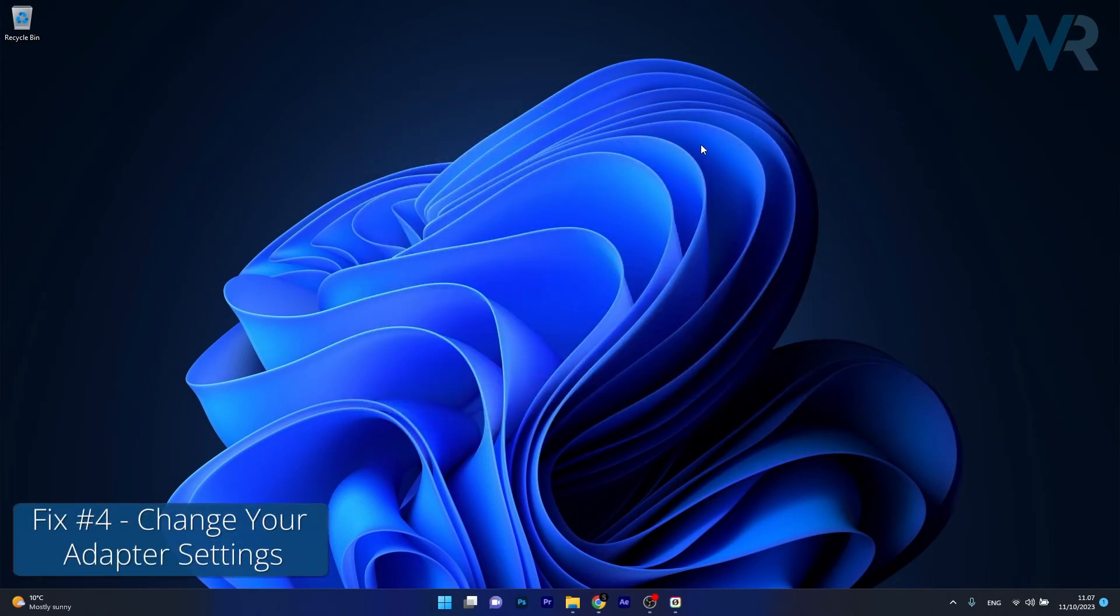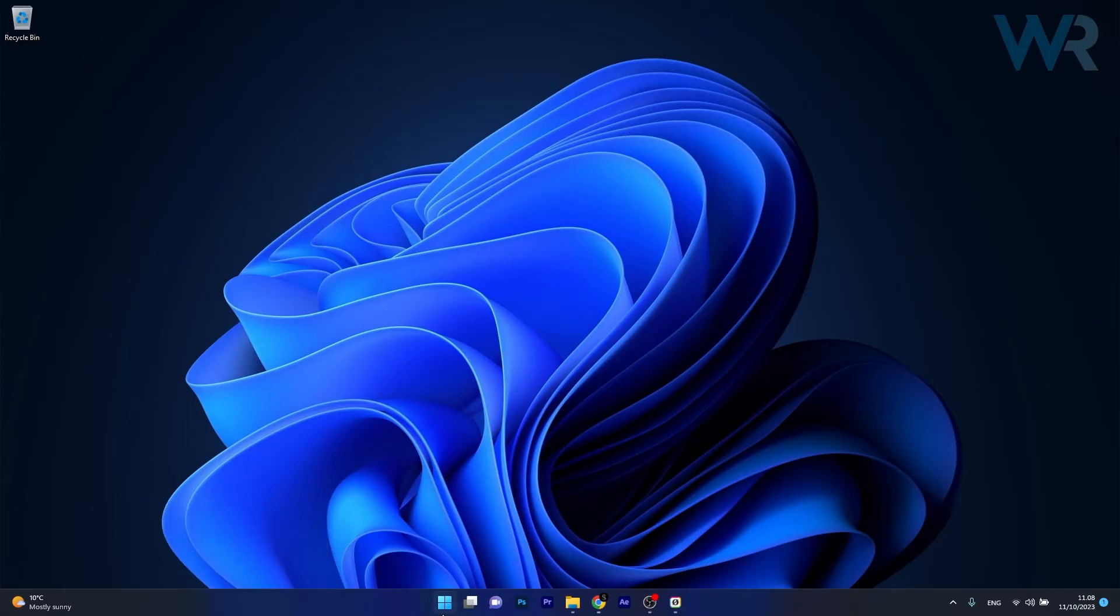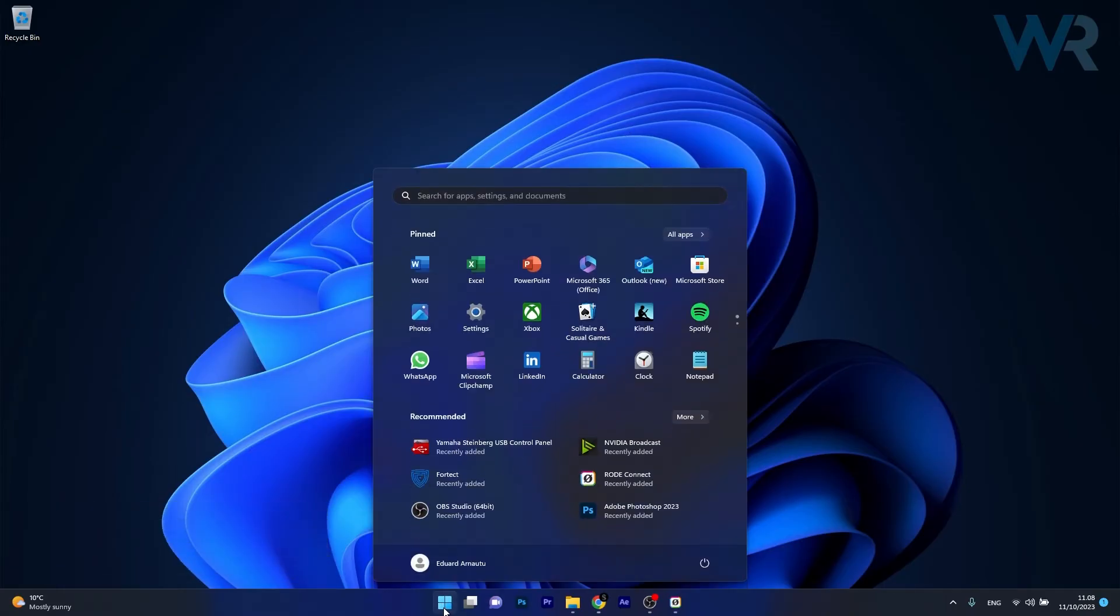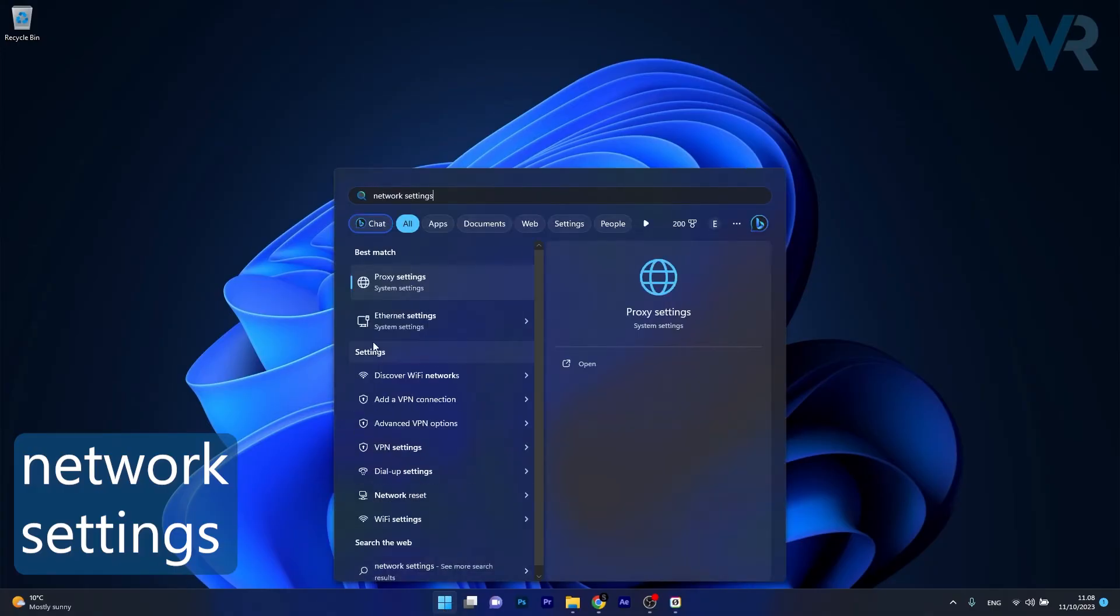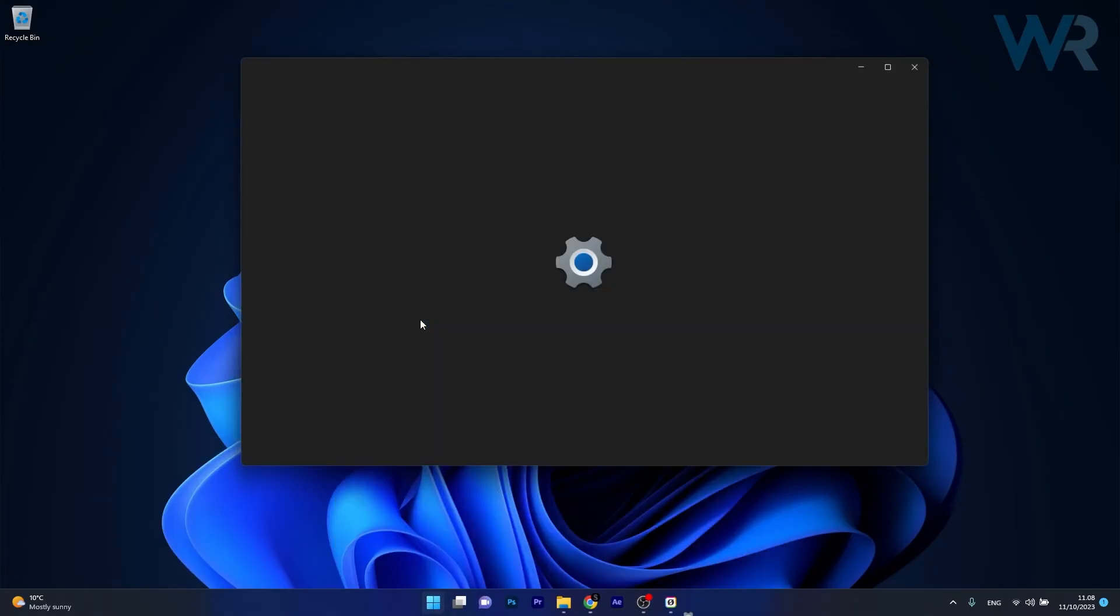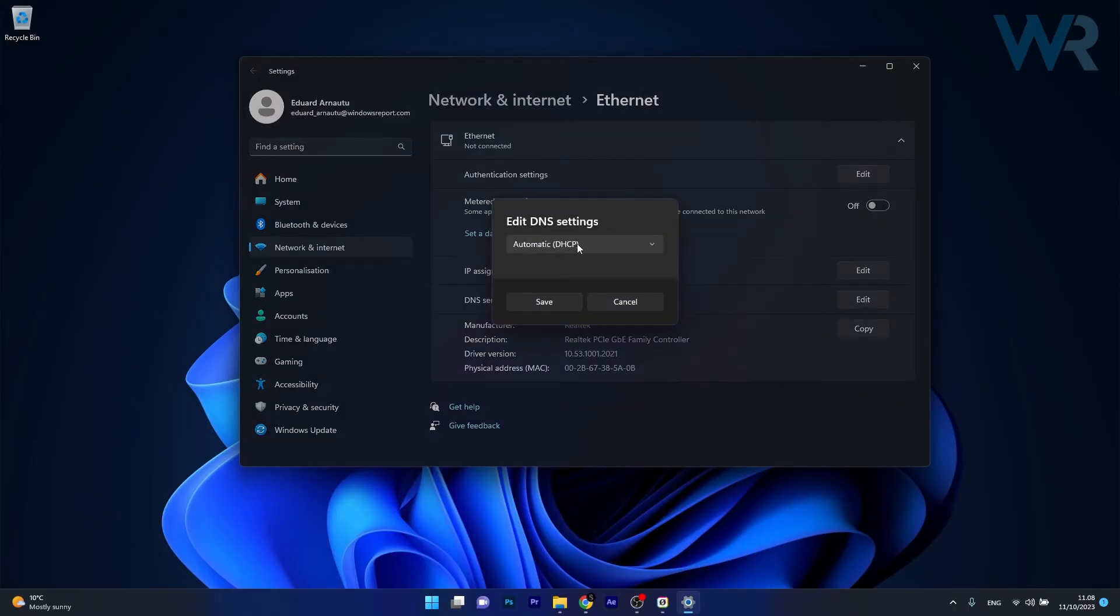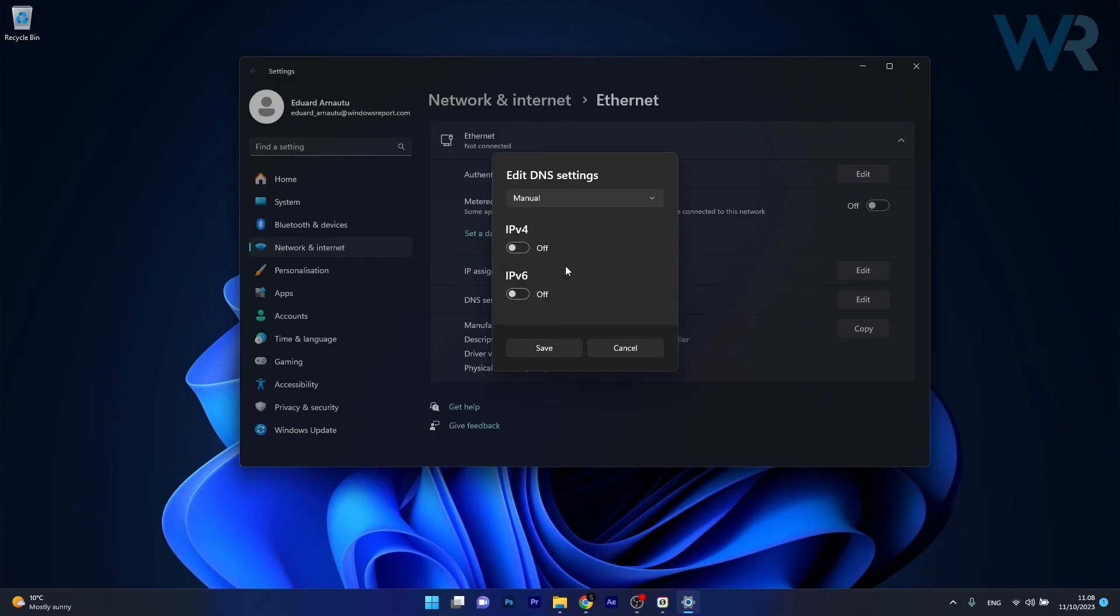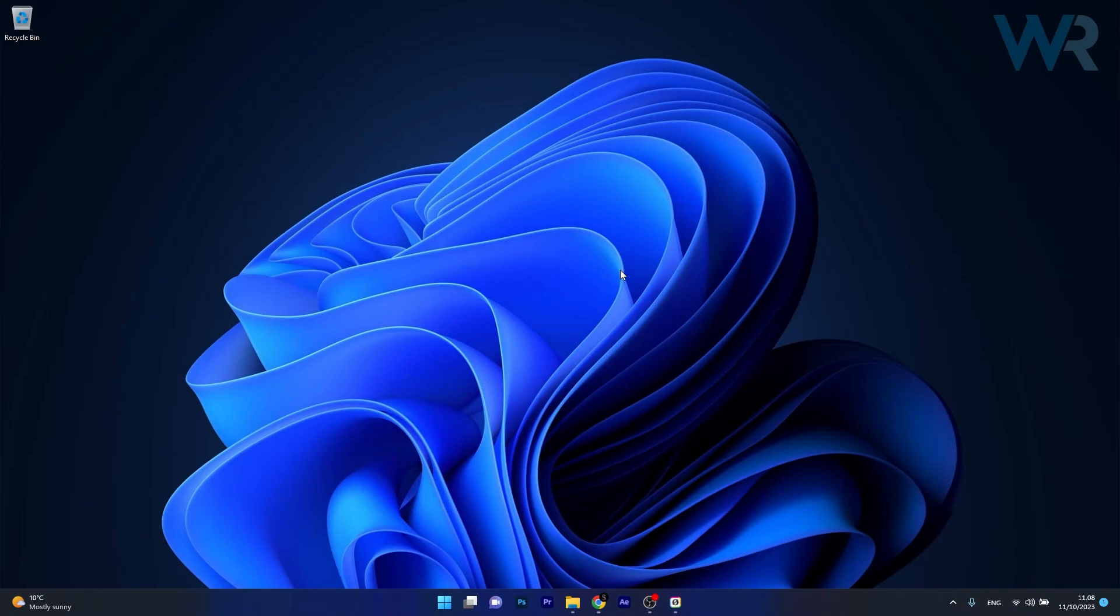Moving on, another useful solution is to change your adapter settings. To do this, press the Windows button, then simply type something like network settings. If you have Ethernet, make sure to click on it, and afterwards next to DNS server assignment, make sure to click on the Edit button. Click on the drop down menu and select Manual, and afterwards make sure that the IPv6 is toggled to off. Now simply click on Save, restart your computer and check if the problem still persists.